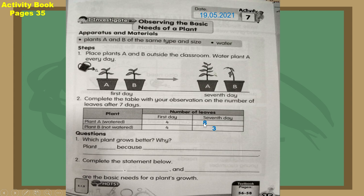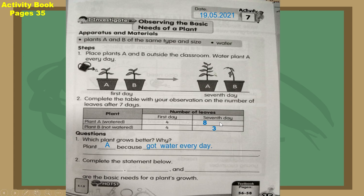Look at question number one: which plant grew better and why? Look at the picture and the table. The answer is Plant A. Why? Because Plant A got water every day. You can see from the instruction — water Plant A every day — so Plant A can grow better because it got water every day. Now number two: complete the statement below.